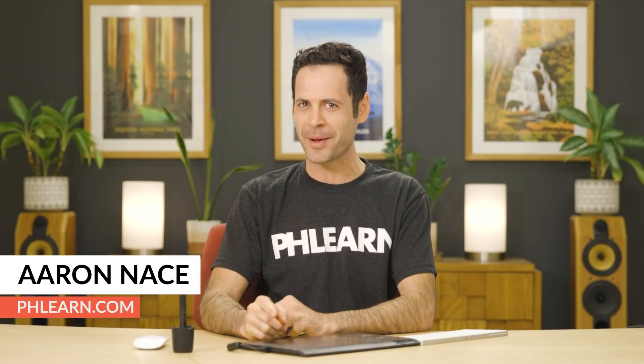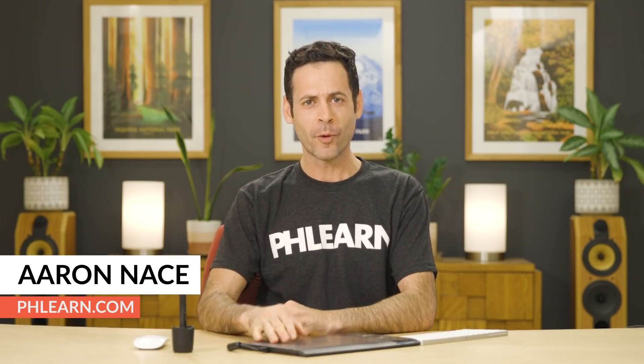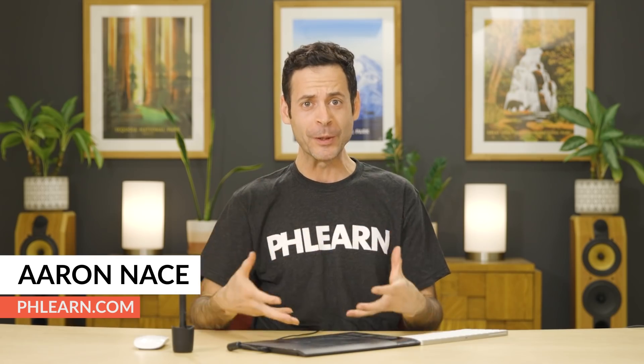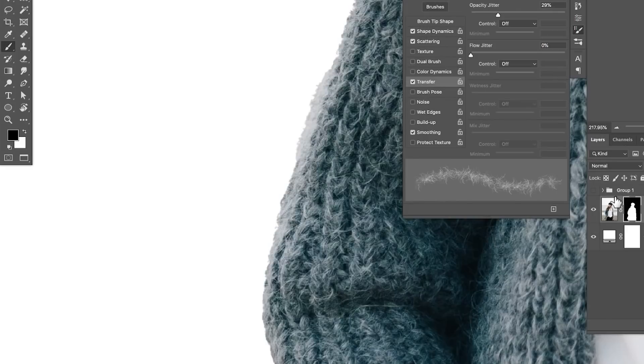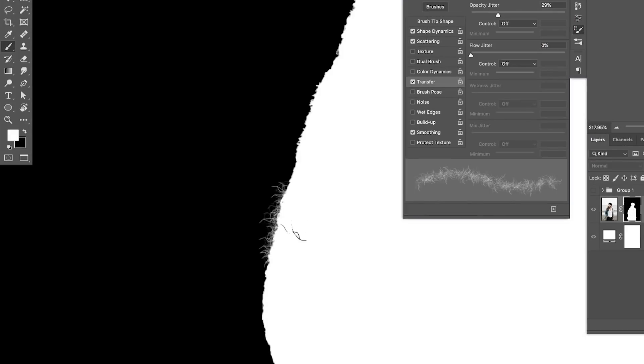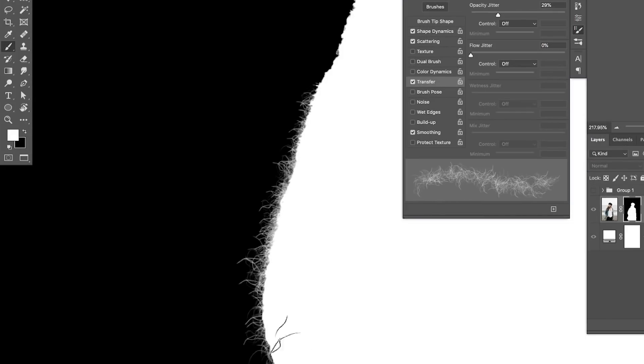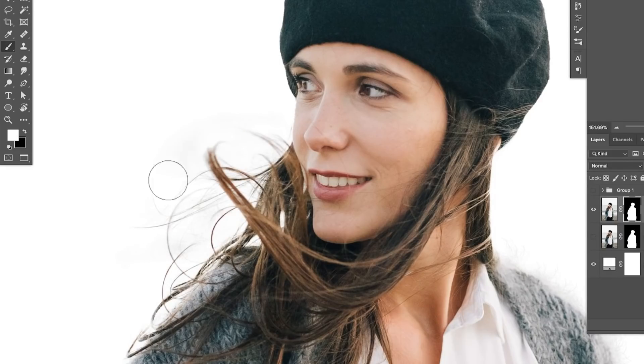Hey there and welcome to Phlearn. My name is Aaron Nace and I'm so excited about this tutorial because Photoshop has some really great new features that allow for automatic cutouts of your subjects. Now they're not perfect — they do require a little bit of finesse — but I think they're going to greatly speed up your workflow. Let's get into Photoshop and show you these awesome new tools and my preferred method for combining manual and automatic cutouts.